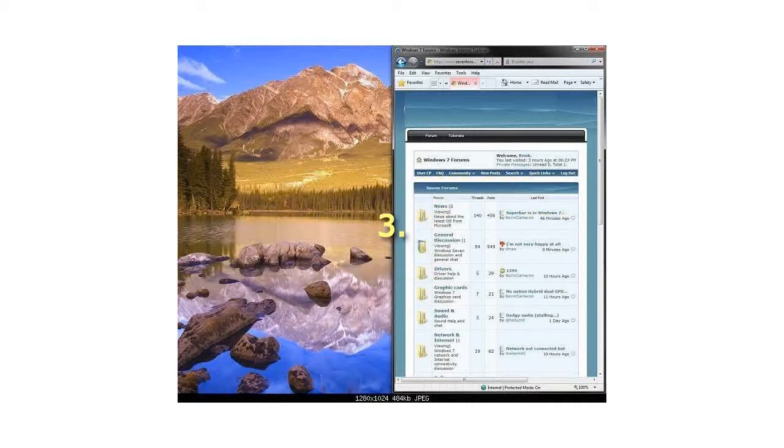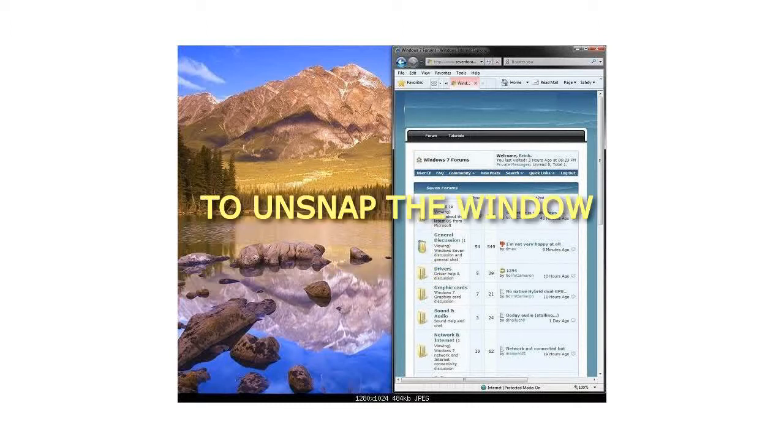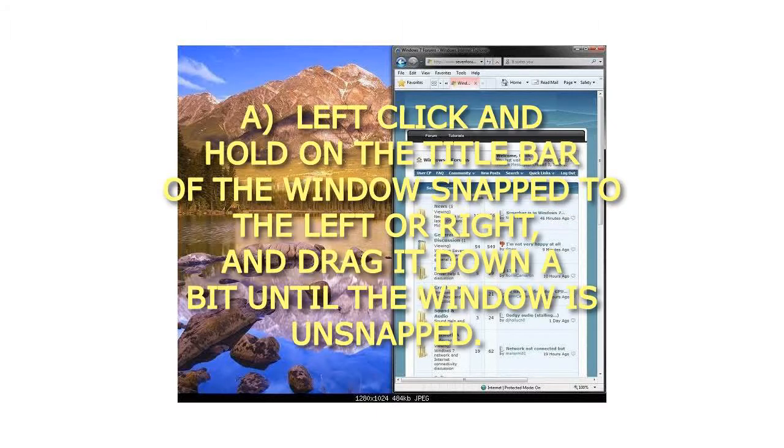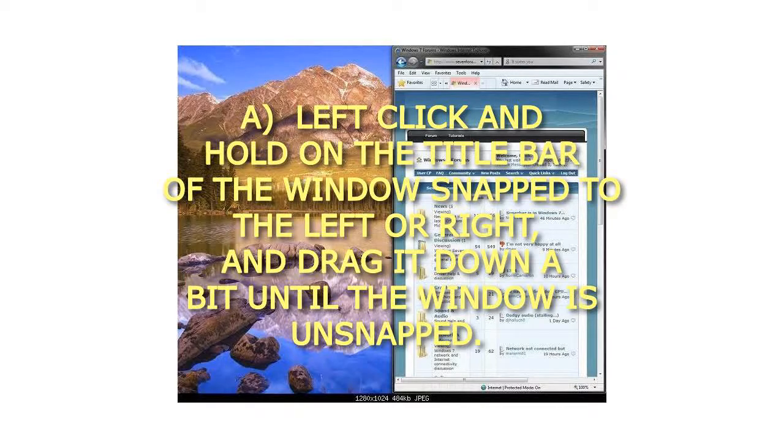3. To unsnap the window. A. Left click and hold on the title bar of the window snapped to the left or right, and drag it down a bit until the window is unsnapped. That's it.